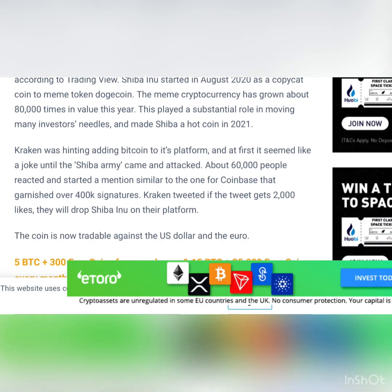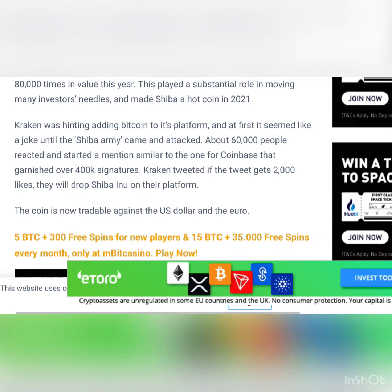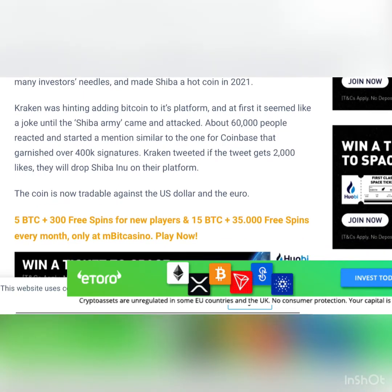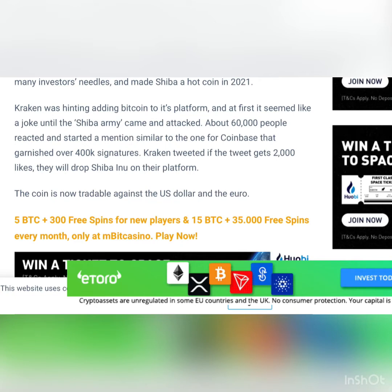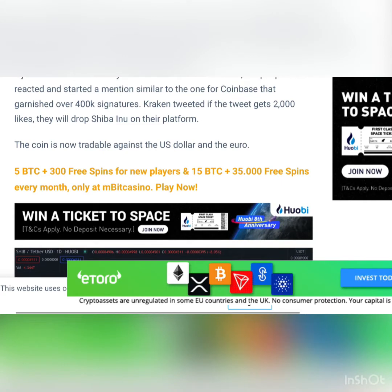Shiba Inu started in August 2020 as a copycat coin to meme token Dogecoin. The meme cryptocurrency has grown about 80,000 times in value this year. This played a substantial role in moving many investors' needles and made Shiba a hot coin in 2021.